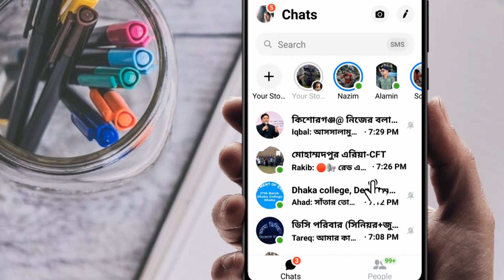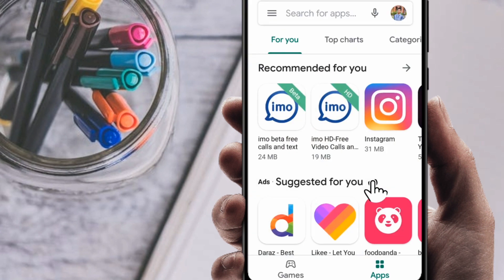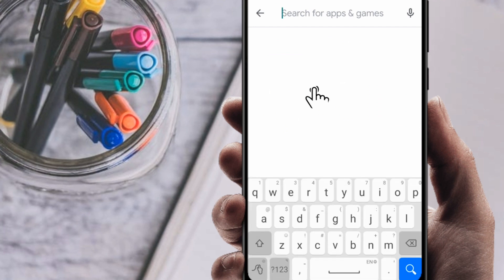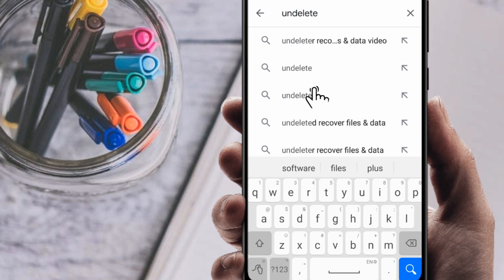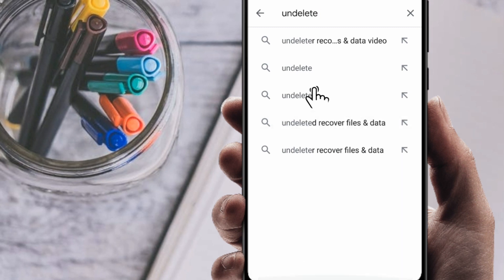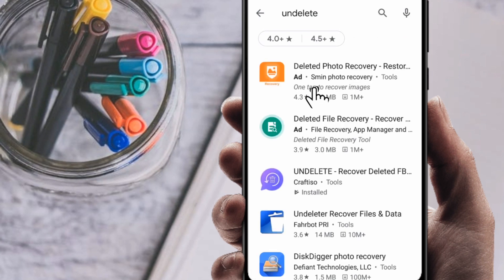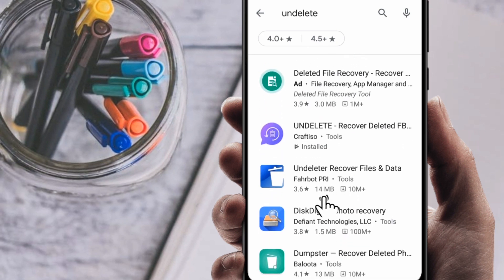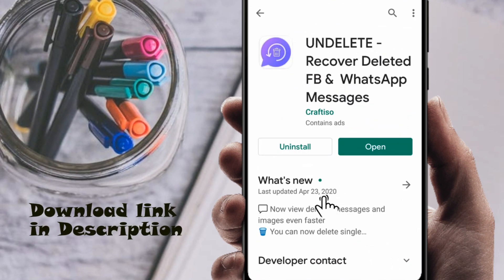To recover it, first go to the Play Store. Next, search for an application called 'Undeleted.' Just click the search button and you can see a number of applications, but the one you want is 'Undeleted Every.'